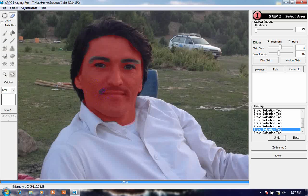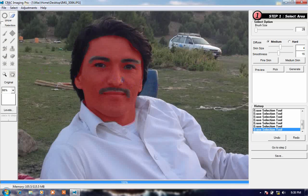That's why it sometimes gives me an error. Make the rubber size smaller — 20 percent — and click this area.